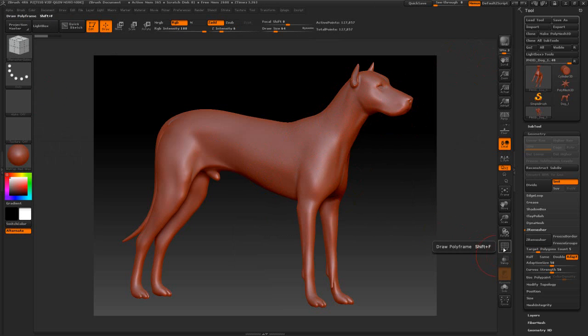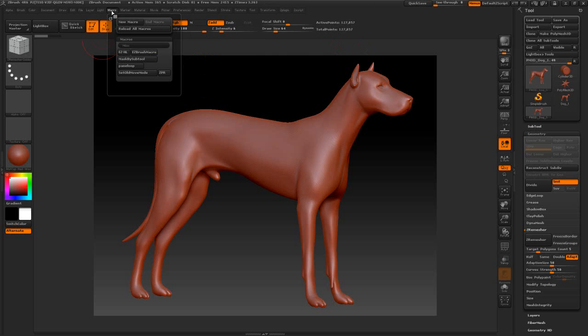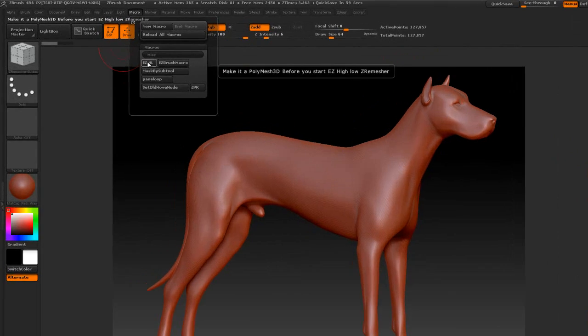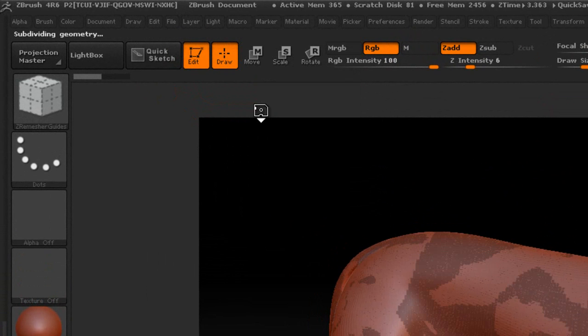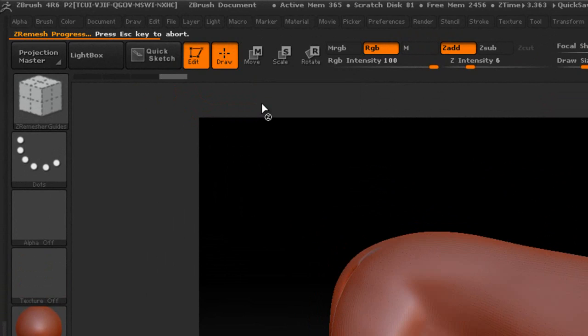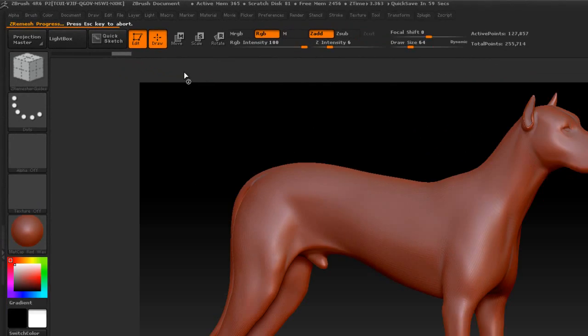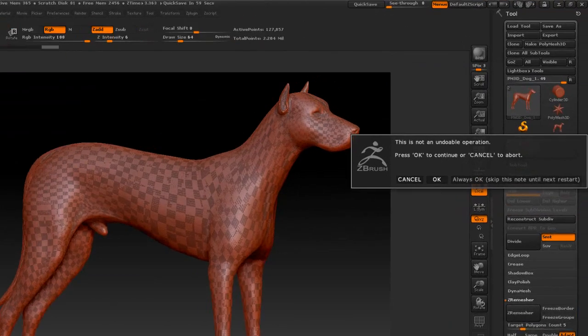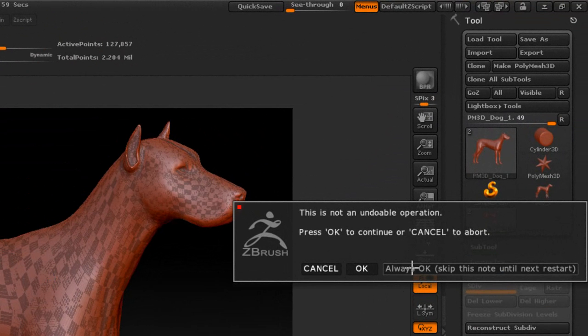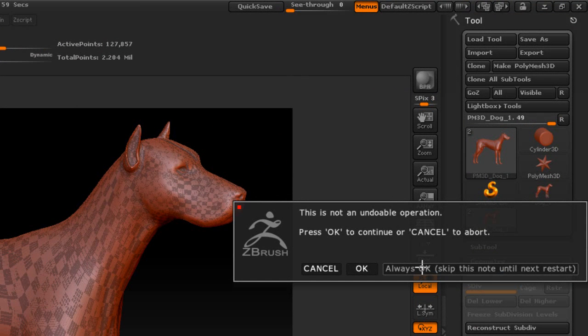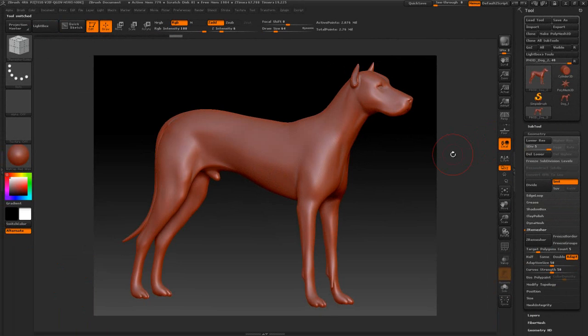We're looking around 127,000 active points here, so let's go ahead and run this script. We'll go to the macro and press this. Now I'm probably going to pause the video for a second until it finishes. When you first run the script you'll probably get this little pop-up. We're just going to press always okay and that usually just happens once.